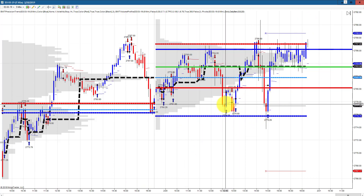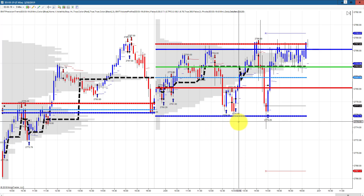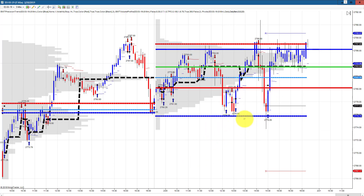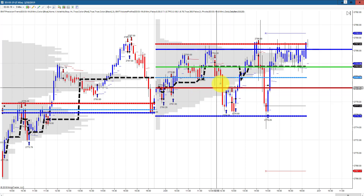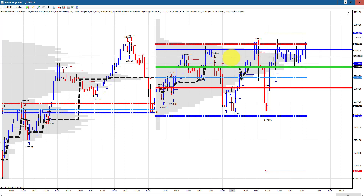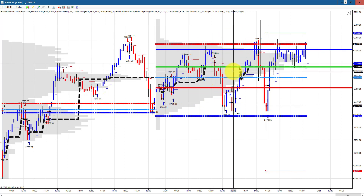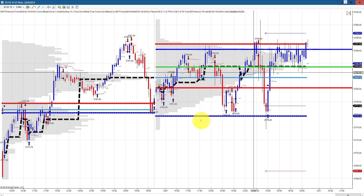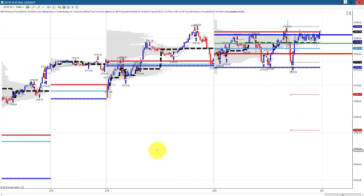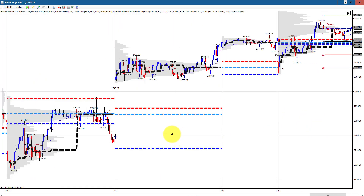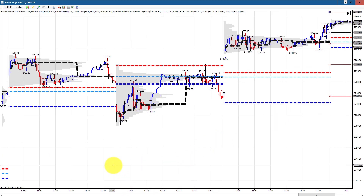I'm actually going to make this a separate video on support, resistance, and the volume profile. The BWT volume profile indicator, as I'm showing it here in beta, is a very useful indicator. I have it set up a little differently than plotting it regularly — just the coloring here — but it's very useful to quickly look at your chart on any given day and know what the key levels are.